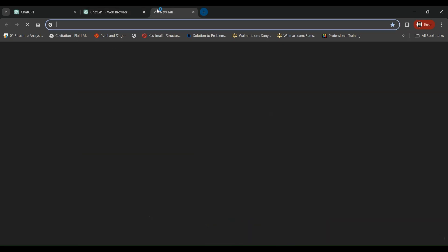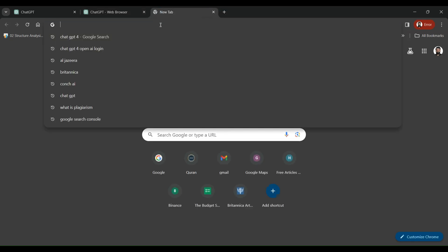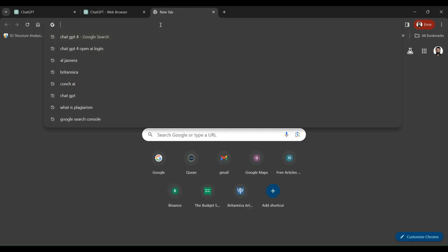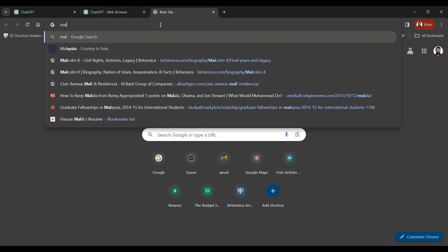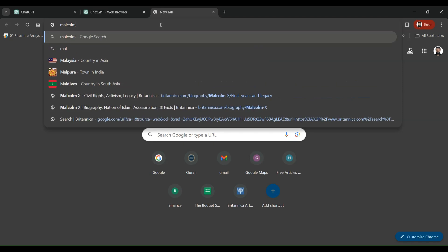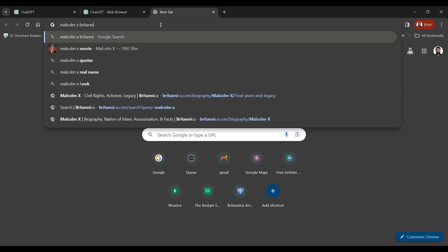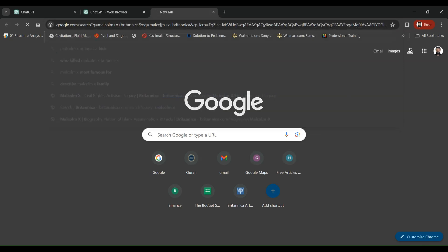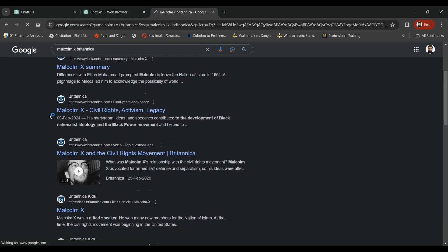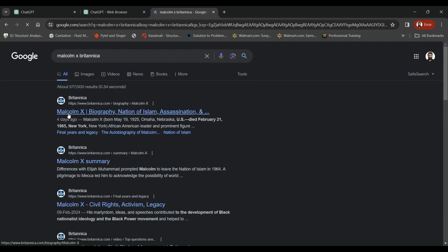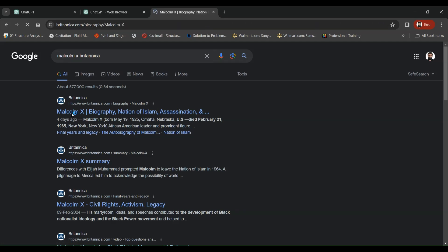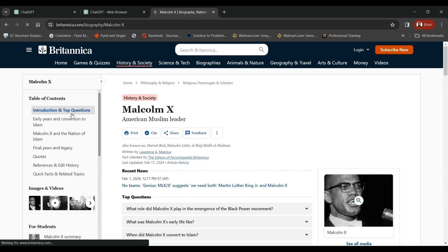So we'll search for some sort of a random article. We'll say Malcolm X, Britannica. So let's see. We've got a couple of articles at Britannica Encyclopedia. We'll click that.